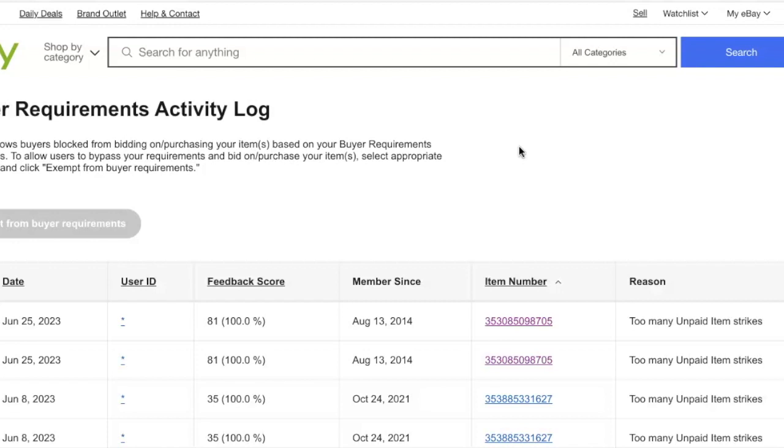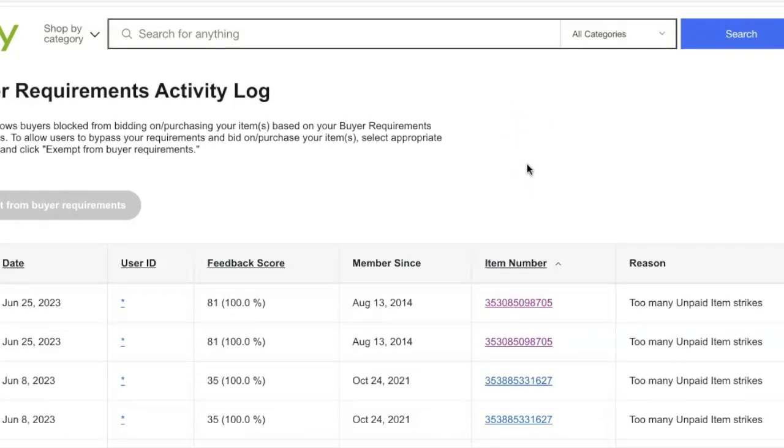Now I want to show you how many deadbeat bidders this eBay feature has snagged just this month alone before they even got to me. So keep your eye on this screen.